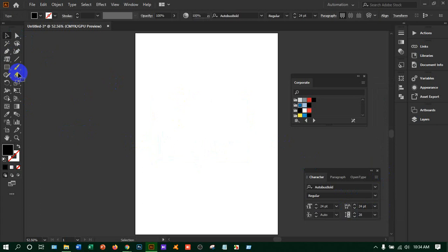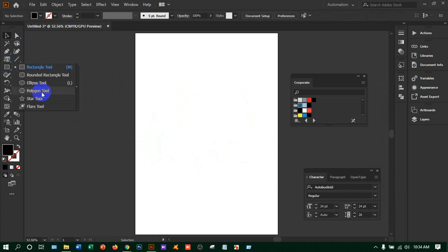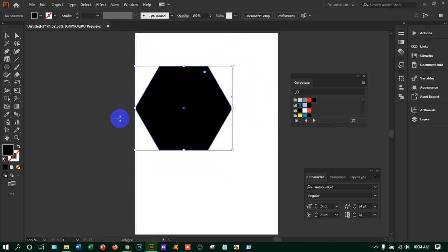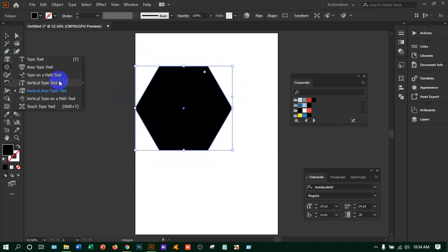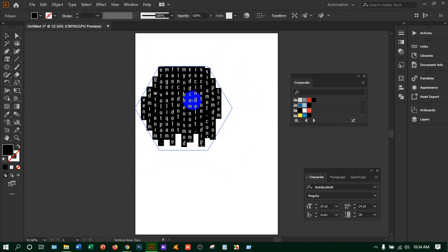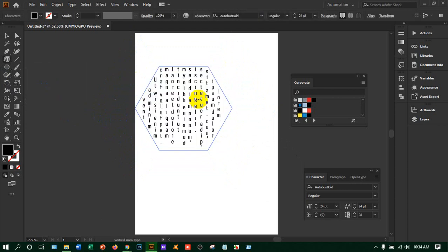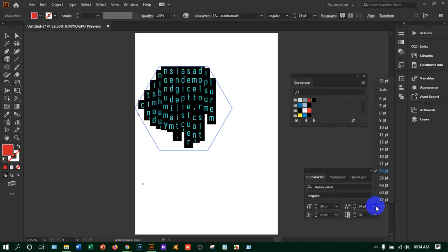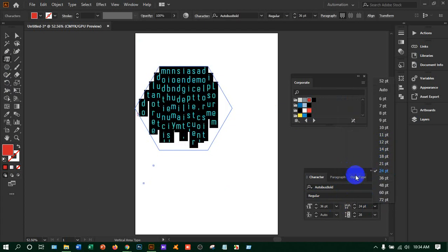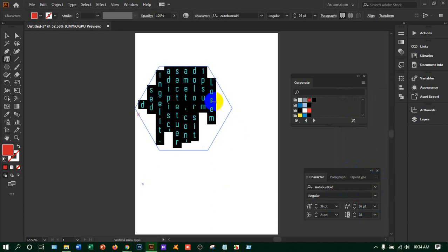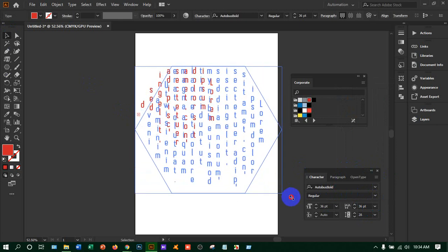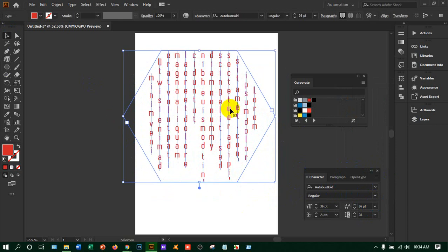You can do lots of fun things with the type tool — we thought type tools were boring but they are not. I'm taking a shape and the vertical area type tool, clicking to get all the text vertically. Press Ctrl+A, change the color, change the size, and set the line gap to 36 so each gap is the same. A plus sign means you have to increase the box — do it by pressing Shift and dragging.